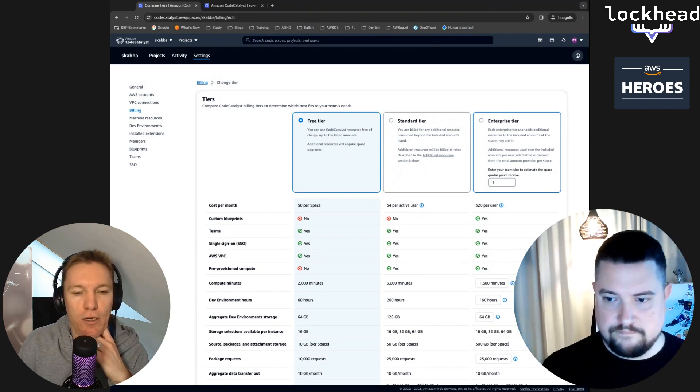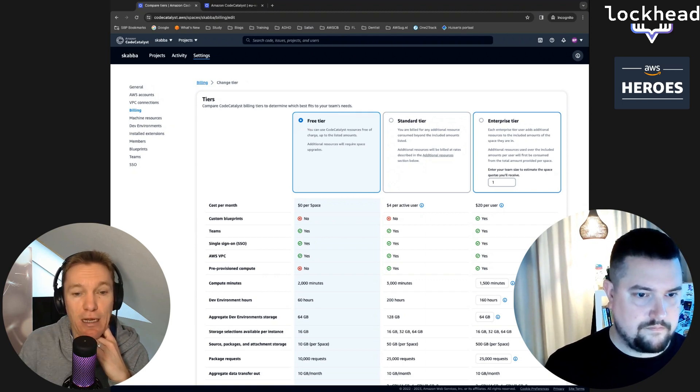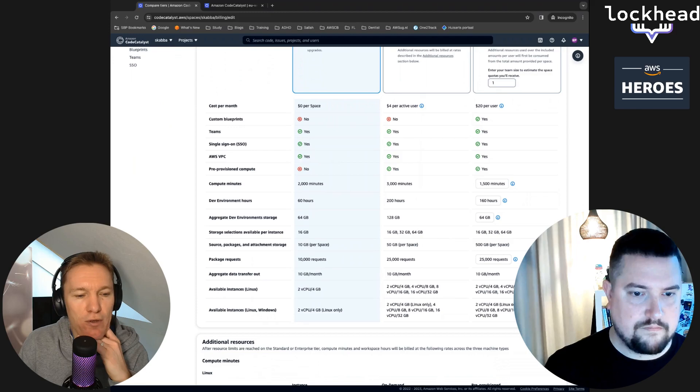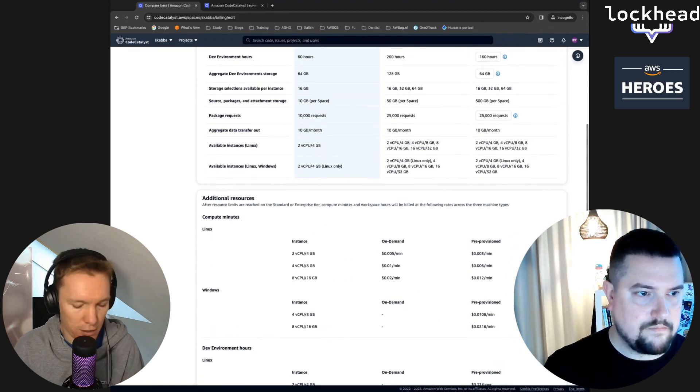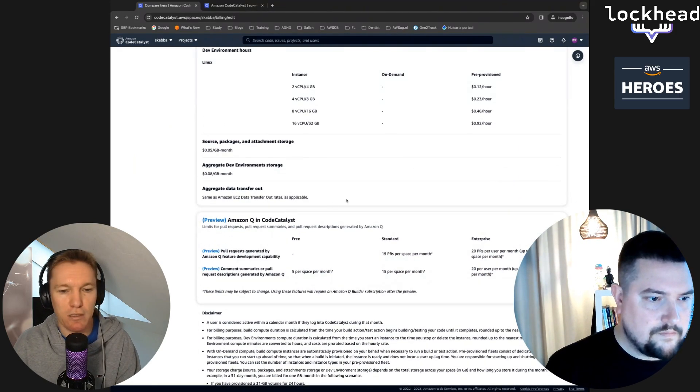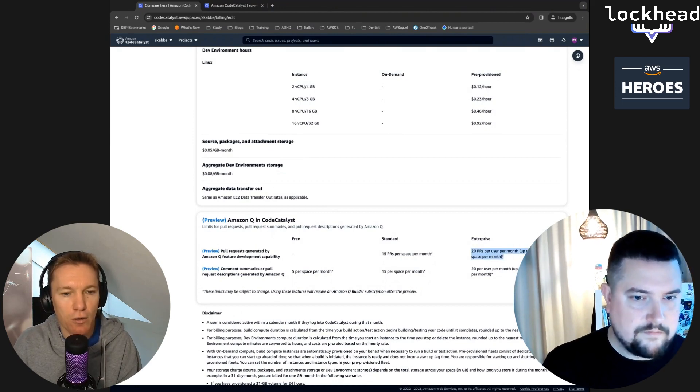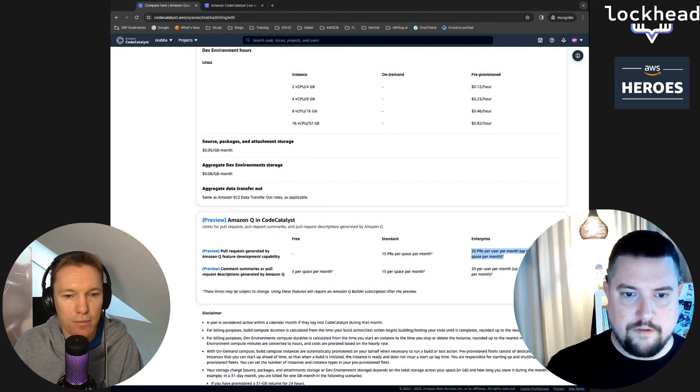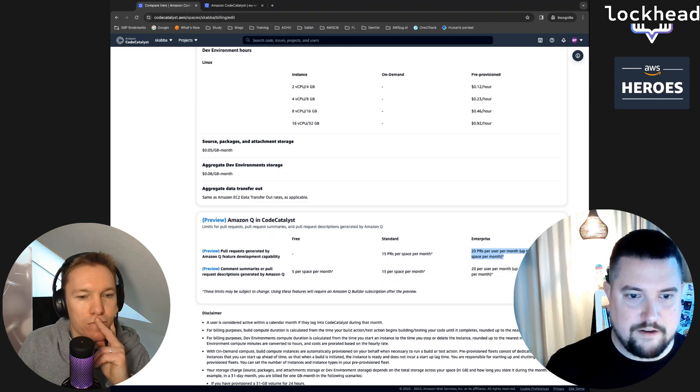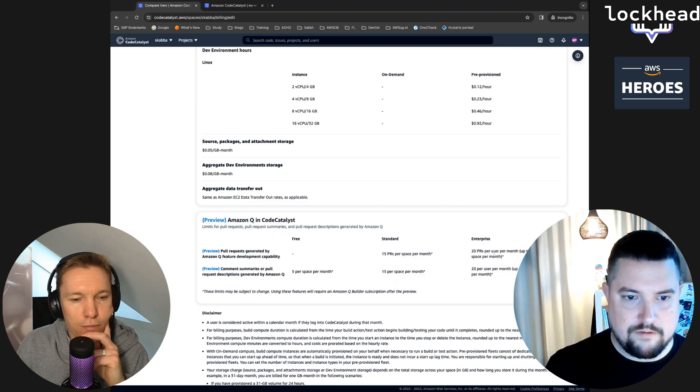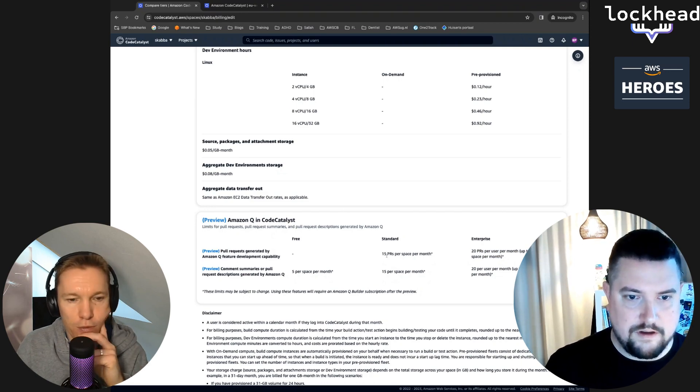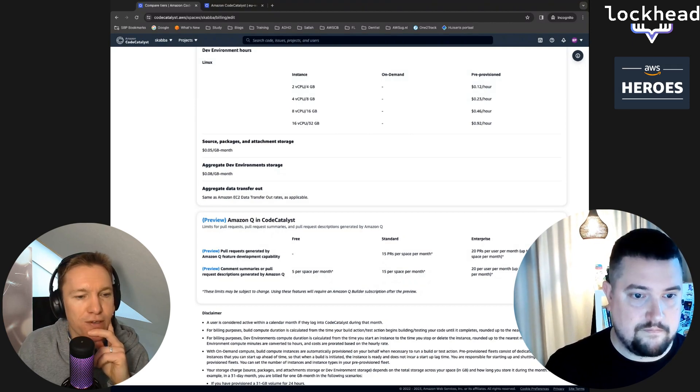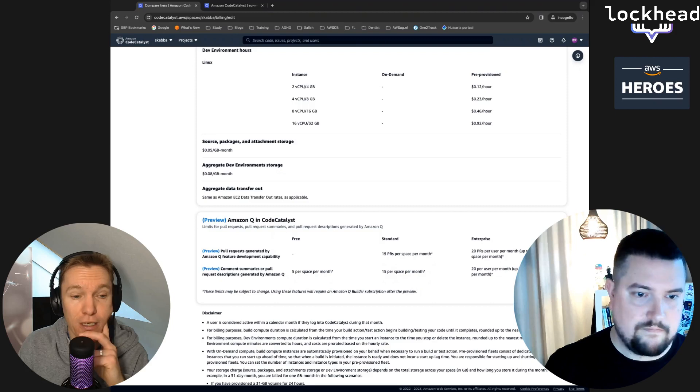Then we see also the comparison. I think this is really cool. One of the things that I like very much here is that compute minutes and stuff like that scales with the number of users that you add to the enterprise tier. If you could scroll down a little bit, this pricing overview page should also show somewhere the Q inclusion or not. Per user per month, up to 300 per space per month. I guess that means Q is able to create an actual 20 pull requests.